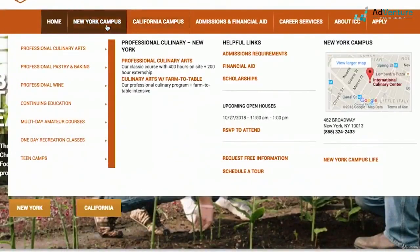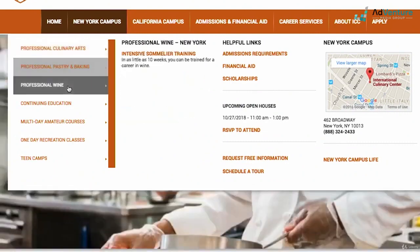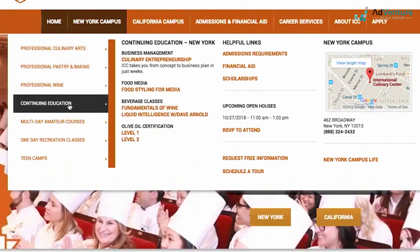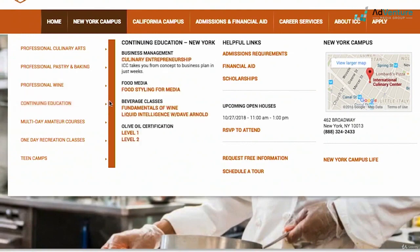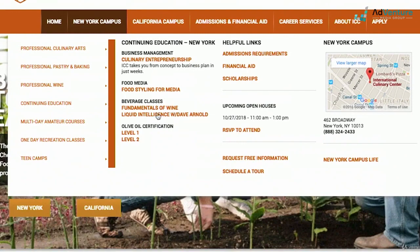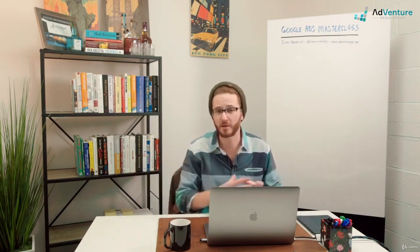They have professional culinary arts, professional pastry and baking, professional wine, continuing education, culinary entrepreneurship, food styling for media — tons of programs. What we've actually done is built out a substantial account with lots of search campaigns structured for New York and lots for California. Even within New York, around SoHo where their flagship campus is, we have more aggressive bids, expanding out to the tri-state area with slightly less aggressive bids, then East Coast nationwide even less, with separate campaigns within those location tiers for all the different programs.